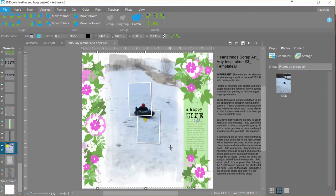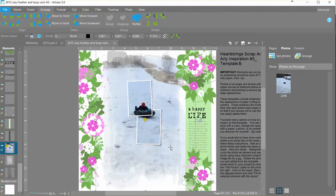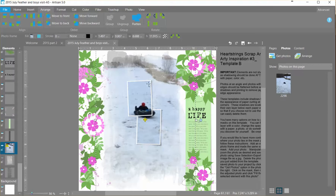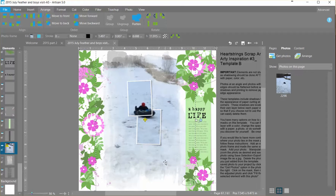So that is one way to very easily make everything match up when you're using a mask with photo spots on top using Artisan 5. Have fun with it!